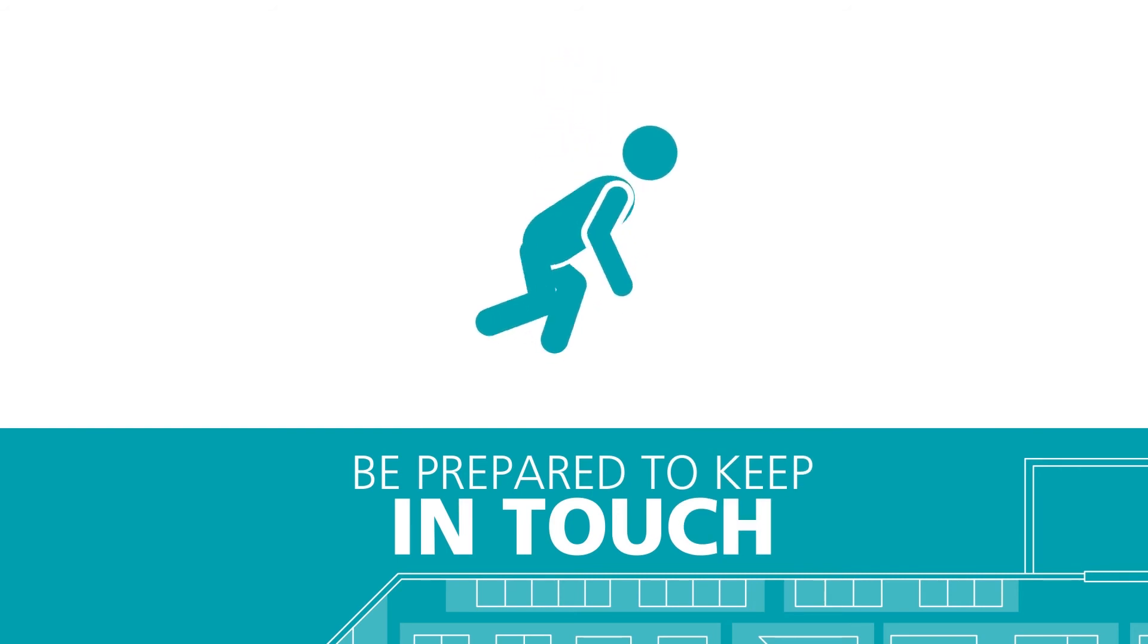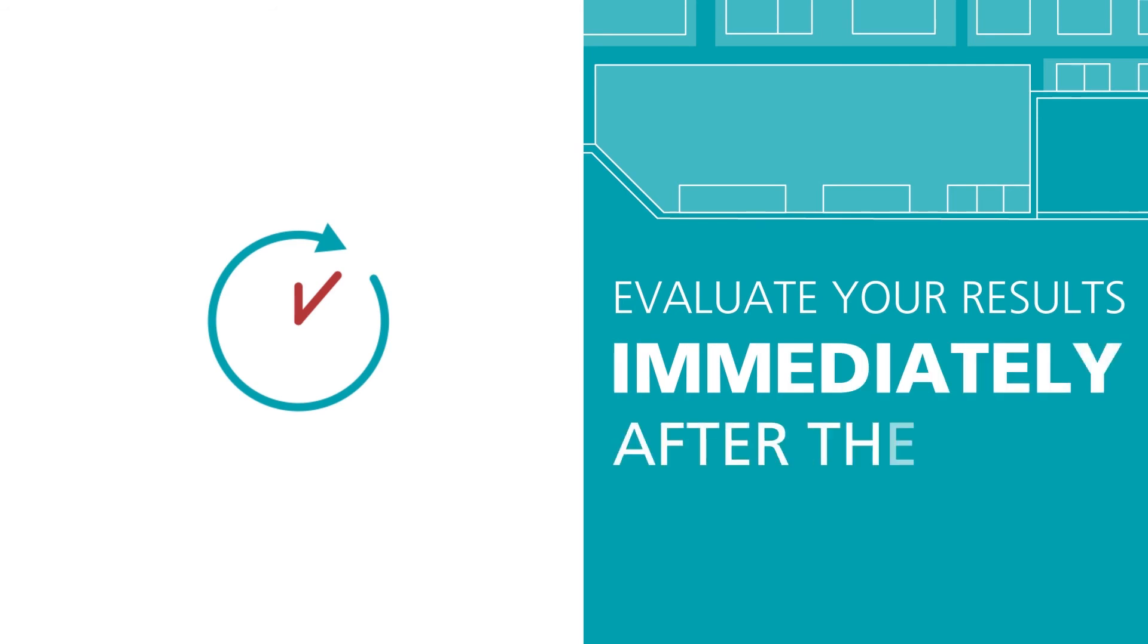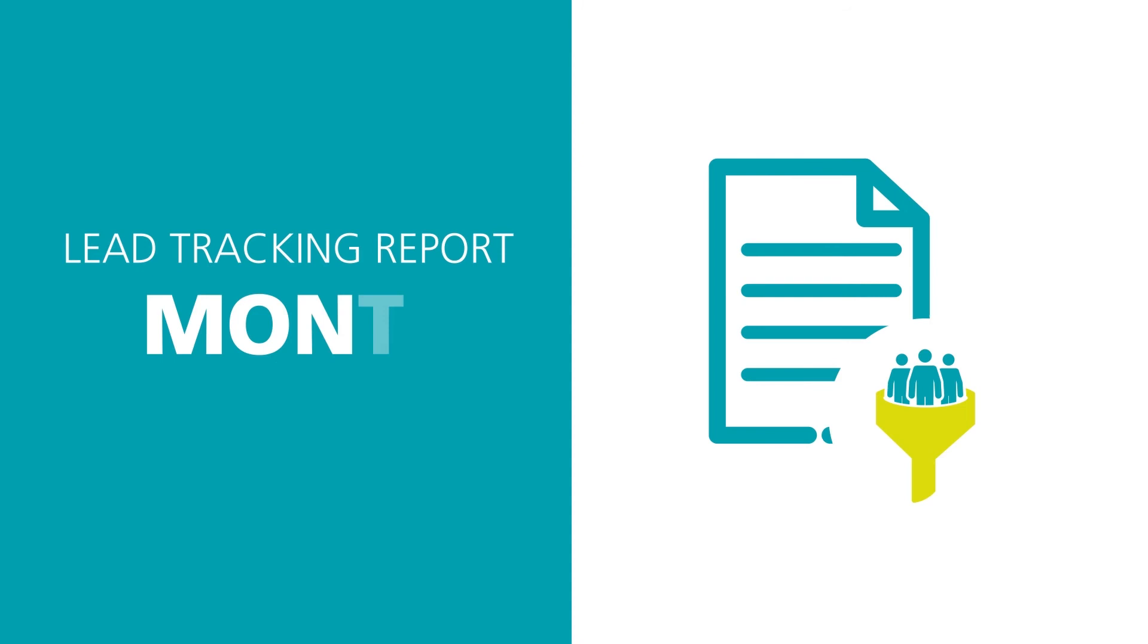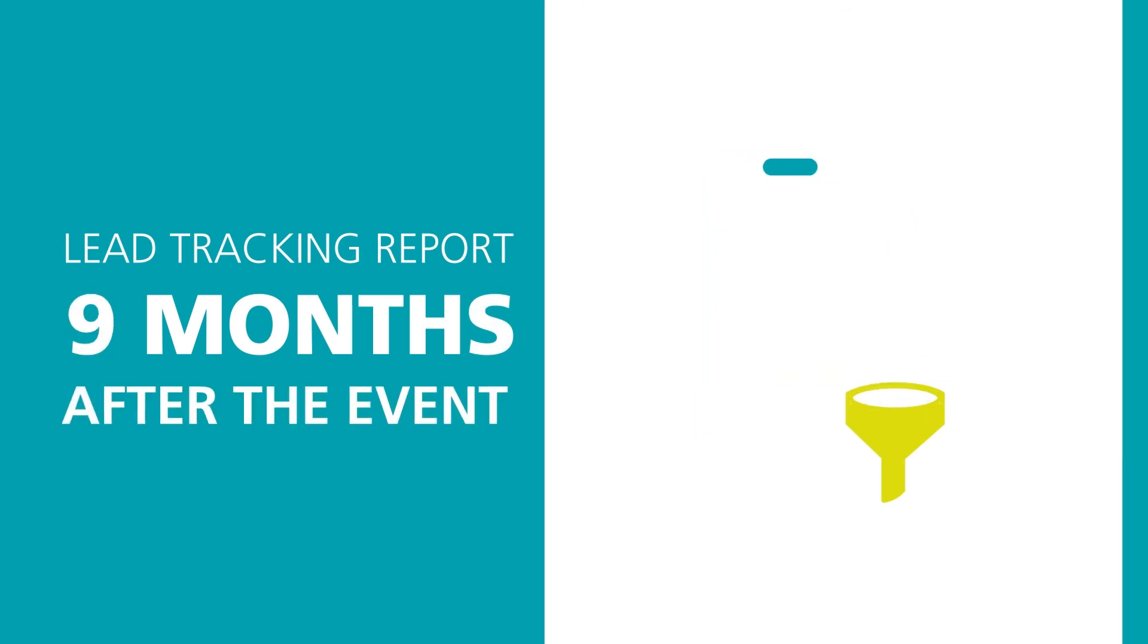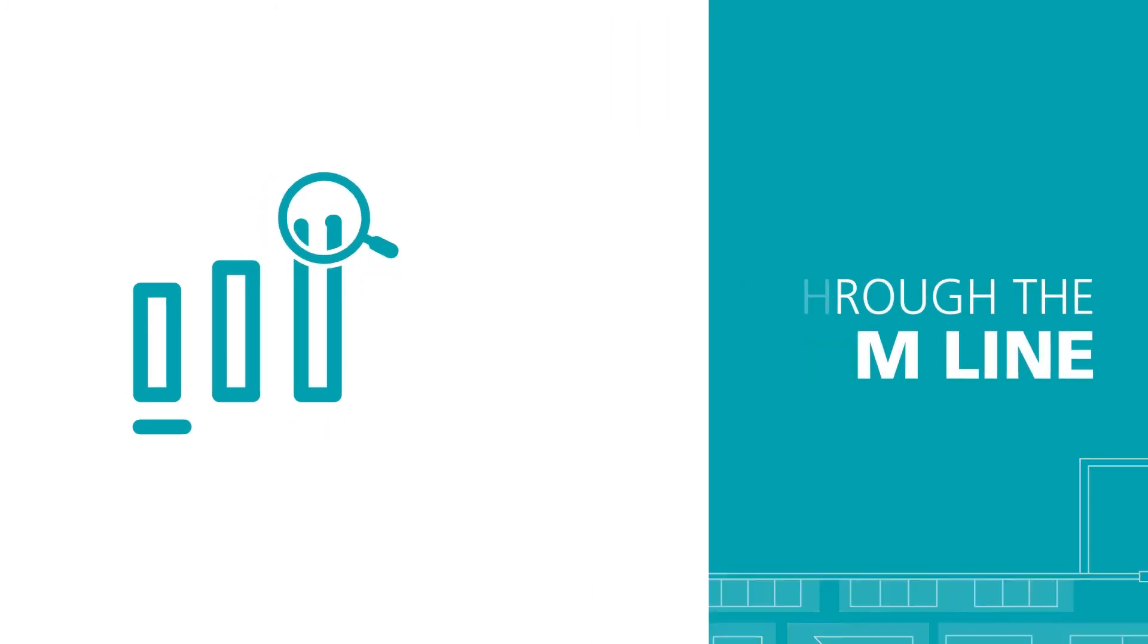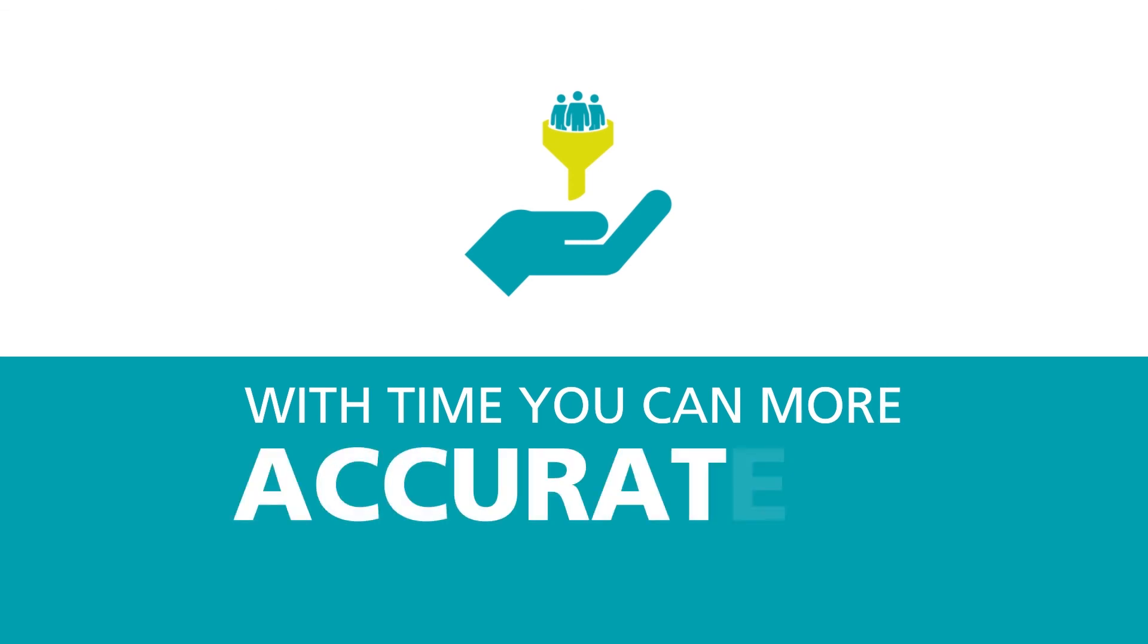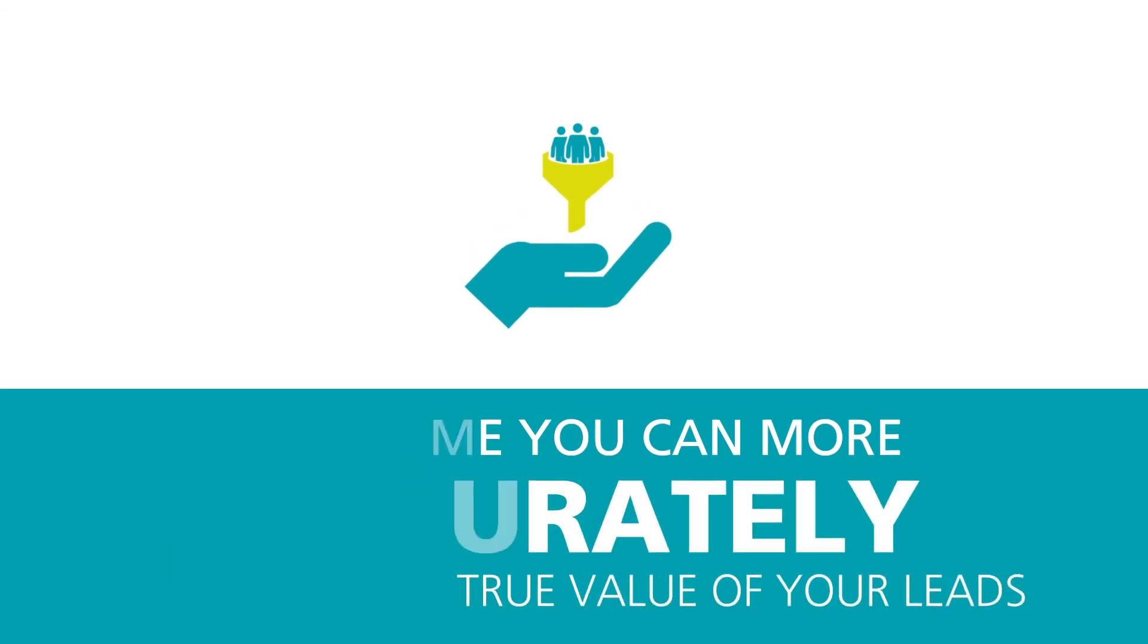Lastly, you should not only evaluate your results immediately after the event. Many companies create their lead tracking reports three, six and even nine months after a major event, to track the progress of new leads right through to the bottom line. The more time passes, the more you can accurately determine the true value of your leads.